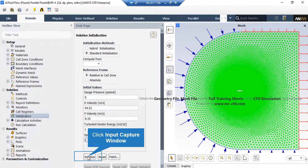For example, by clicking on Compute From All Zones, the software will automatically average the values across different zones and boundaries and use those as the initial values for the simulation.